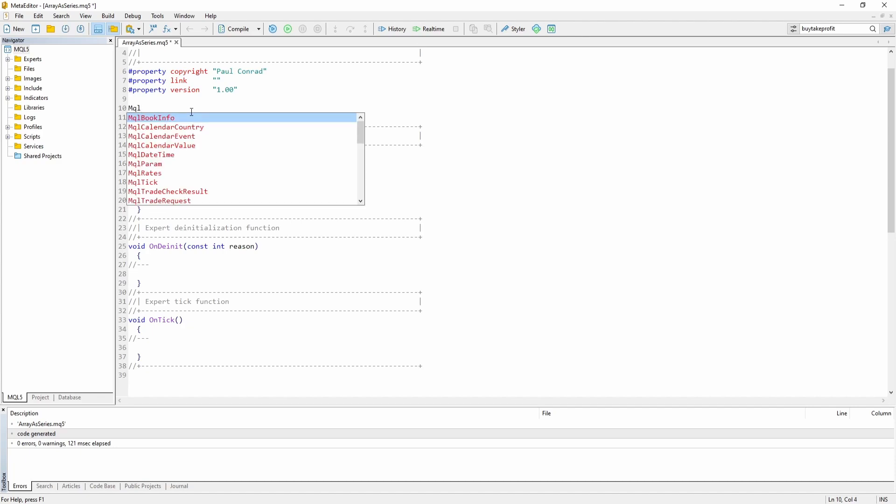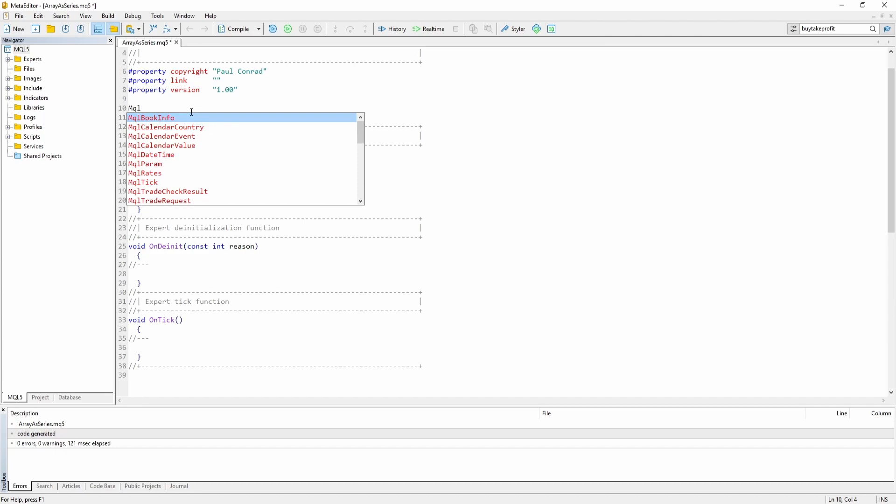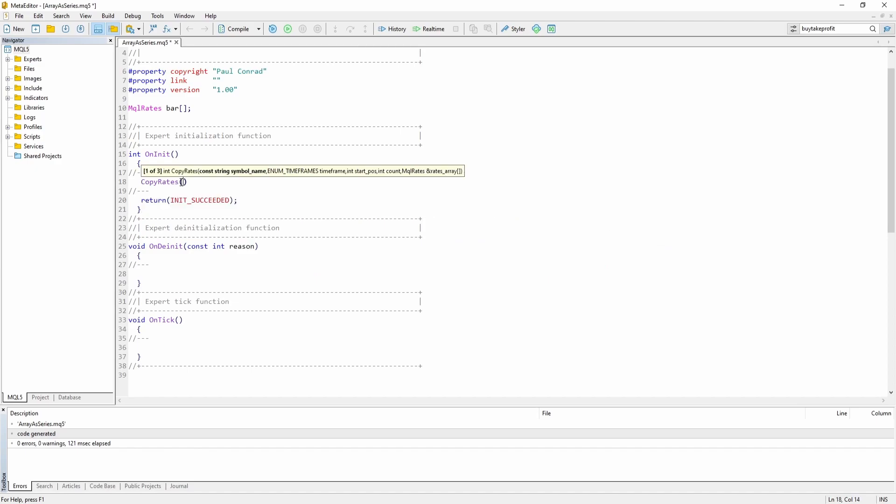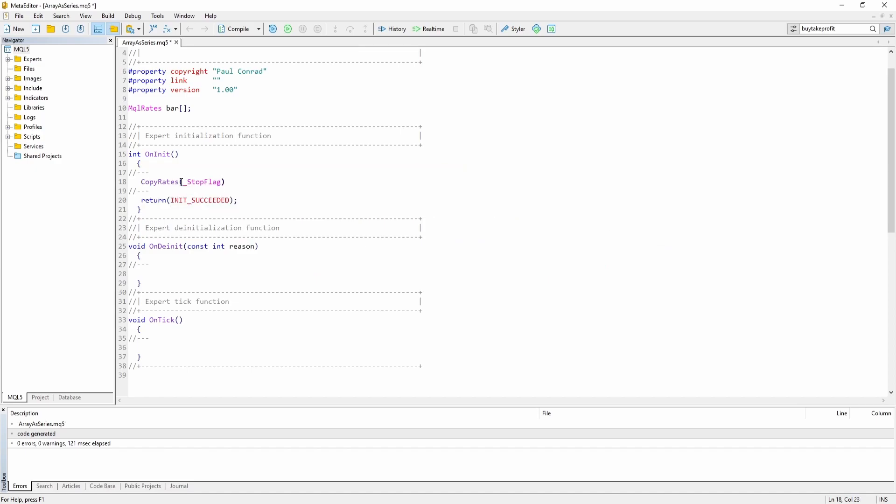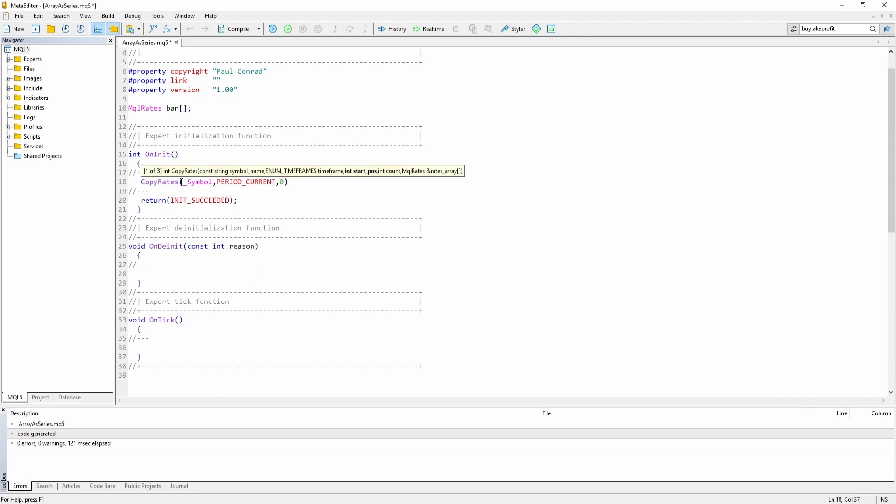So let's just say we want to get the data from the previous bars. I'm just going to create an array of type MQLRates, which stores the previous bar data. And let's copy the previous bar data of the current symbol and the current period starting from index 0, which is the current bar, for the past five bars. And let's copy all those data into the bar array.